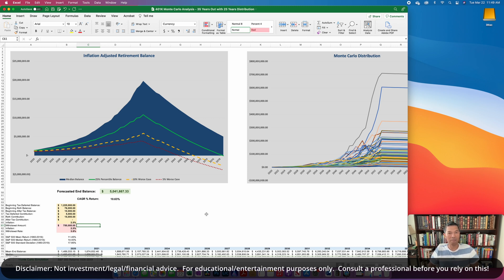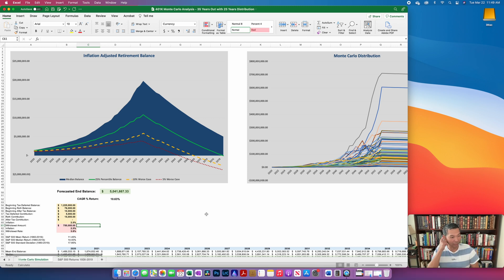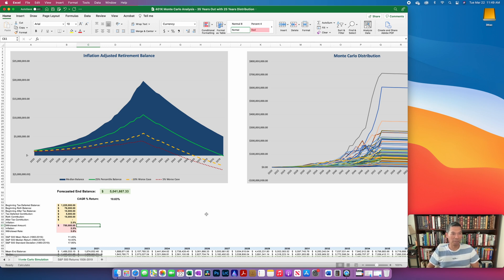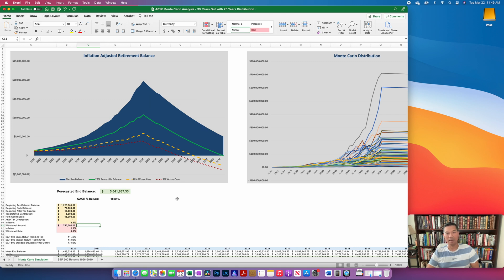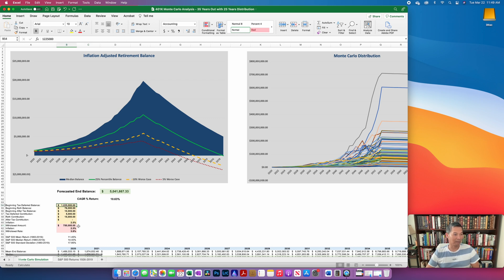This came from a question that a viewer had asked me. It's great to have a model that gives a Monte Carlo result for the accumulation phase of retirement, but what happens when you start withdrawing funds? I basically replied to the viewer that you can just put in your beginning balance as if you were starting the withdrawal.